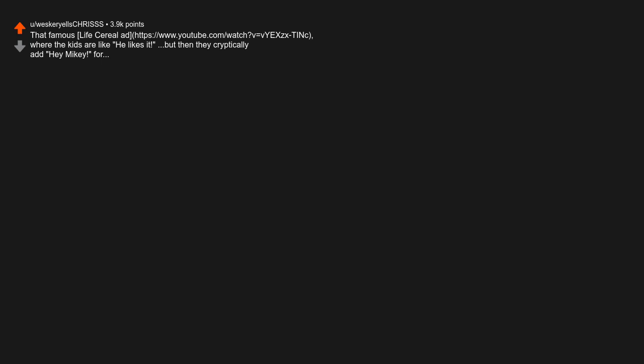That famous Life cereal ad where the kids are like he likes it, but then they cryptically add hey Mikey for some reason, like they're trying to get his attention after having interacted with him rather than before. Maybe the child actors wouldn't read their lines properly and they just had to go with it. It's gibberish, like everyone involved in its production was retiring the next day and didn't give a goddamn, but there it is in the cultural consciousness regardless and I choose to angrily dwell on it in some vain attempt to exert control over my reality.